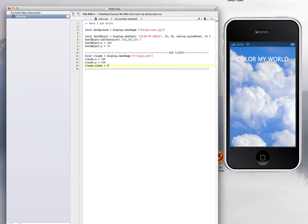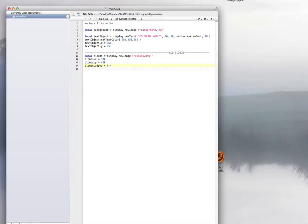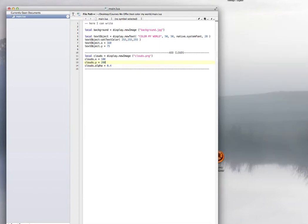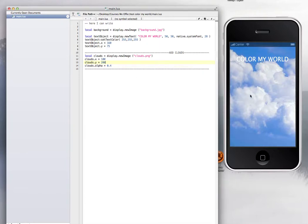Now the other thing that you want to notice, I have 420. So if you change this to maybe 200, watch. Now the clouds are going to be, I don't know if you can see the little line right there. So the clouds are going to be somewhere in there. Watch, I'm just going to go to one.